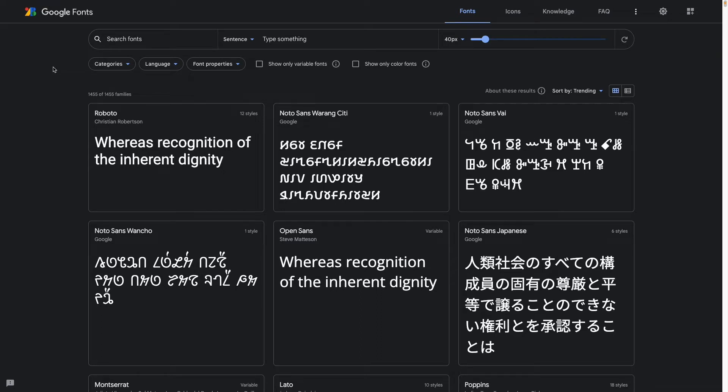First you'll need to select the font and the style you want on Google Fonts. Just head over to Google Fonts and select the font you like. For example, here we choose Roboto.